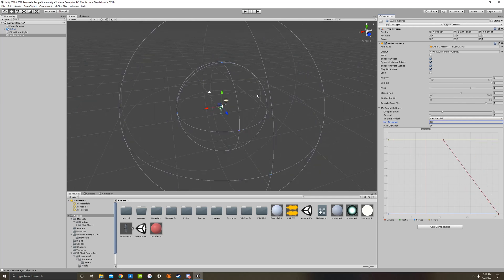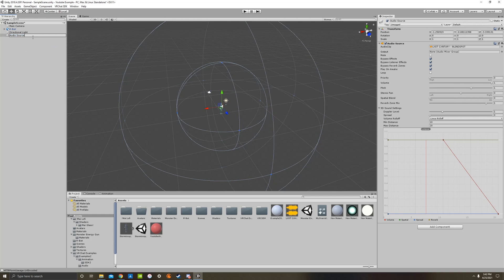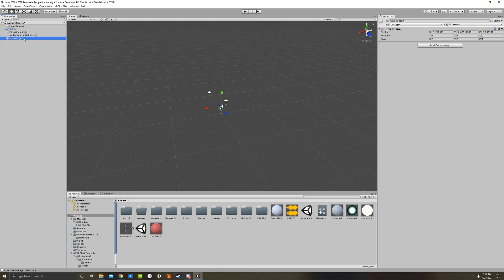Okay, so once you mess with all that, you can go to your audio source. You can rename it, I like to do just so you know what it is. I'll rename it Blindspot because that's the name of the song. And then, now what we're going to do is we need to go to our hierarchy again and we need to create one more thing. We got to create empty and that's going to create a game object.